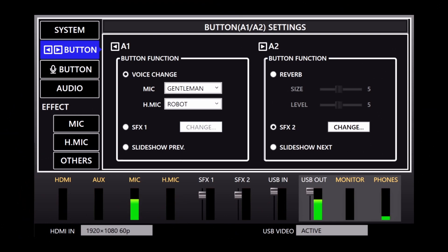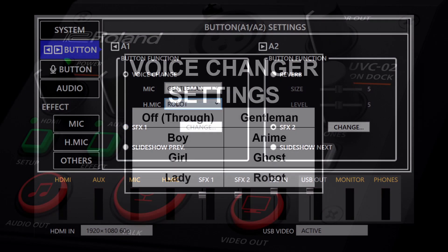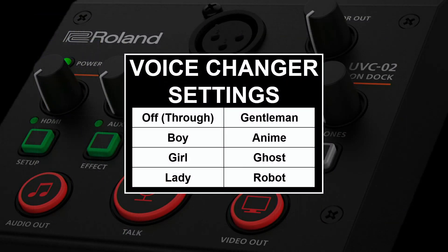For example, the A1 button can be a voice changer, and the A2 button can be a sound effect. There are several options for the voice changer via the drop-down menus. The mic and headset mic inputs each have their own voice change effect.